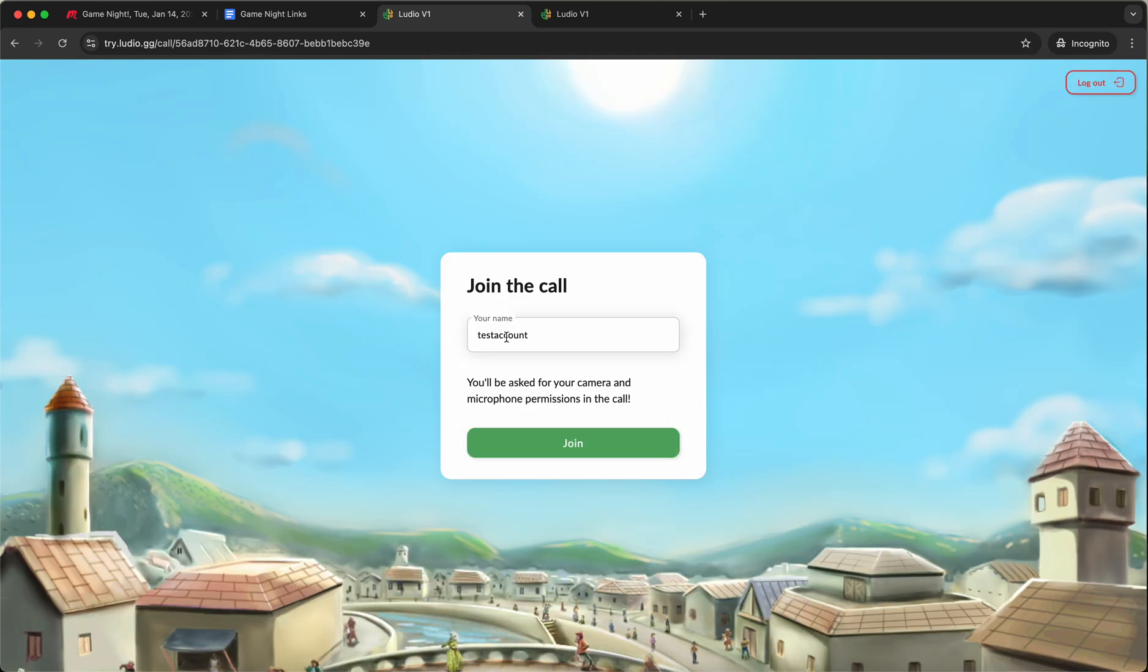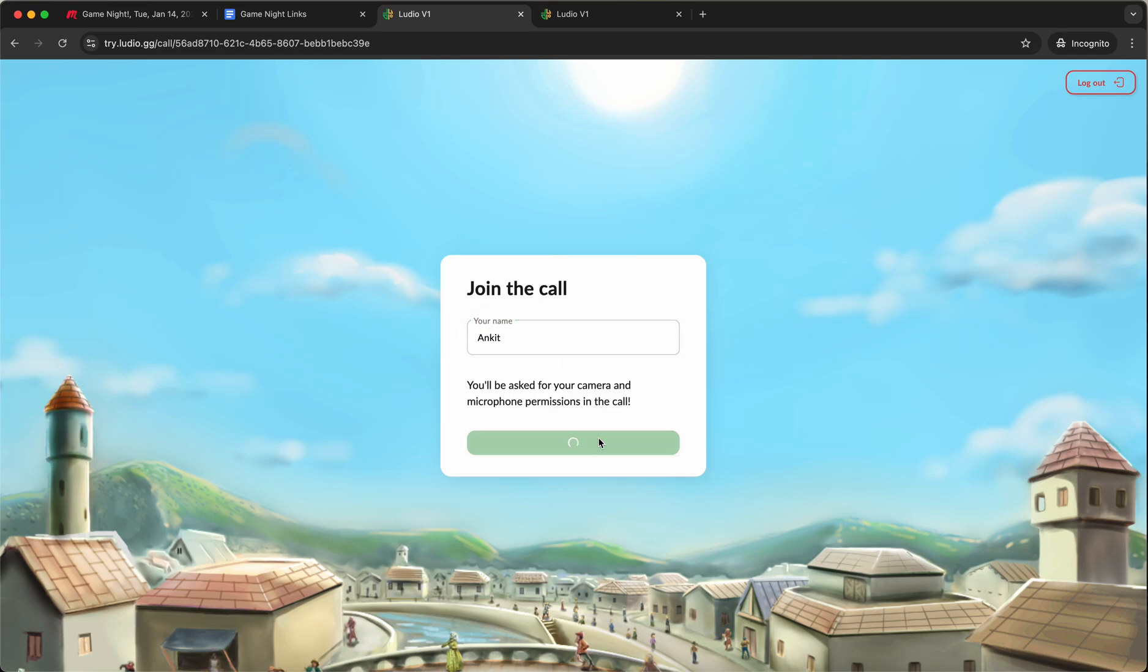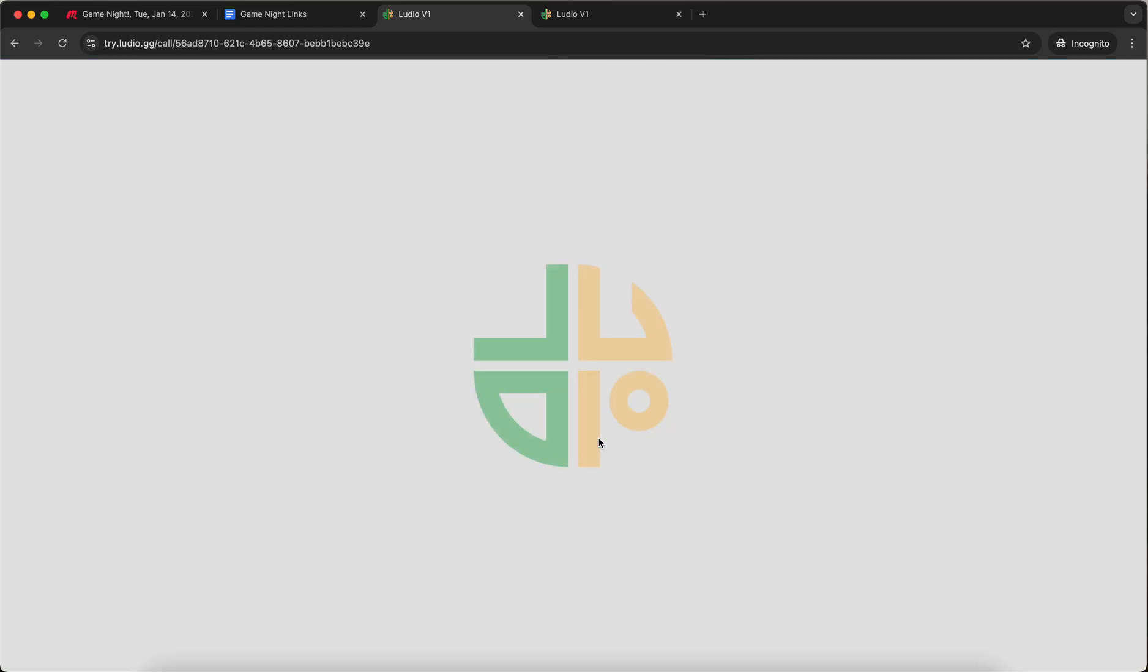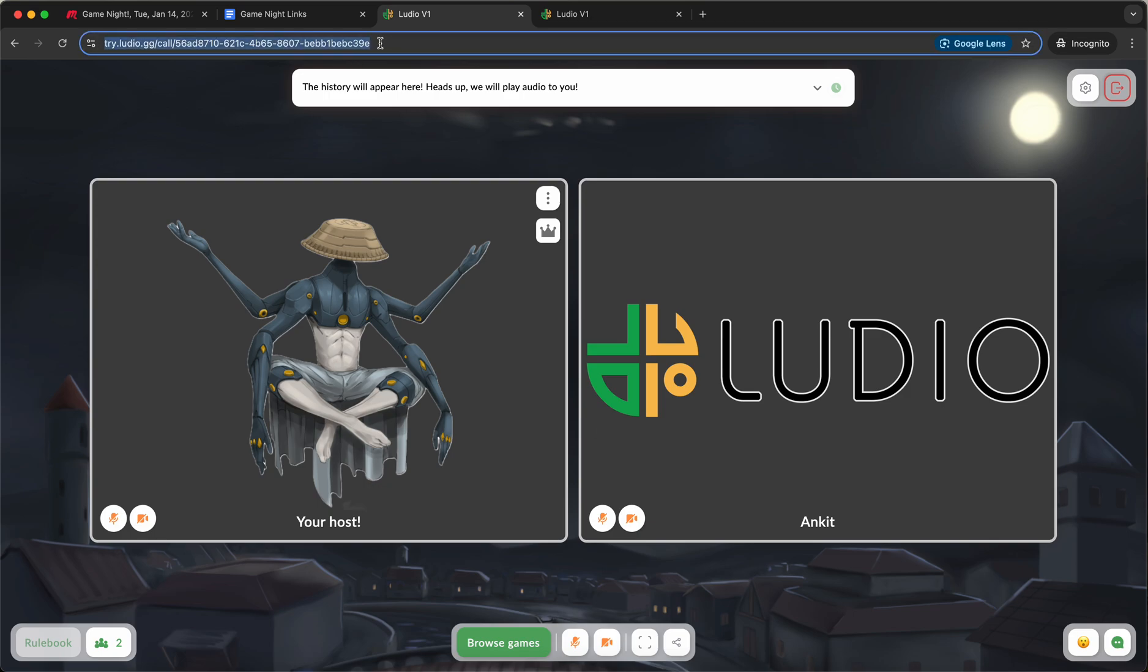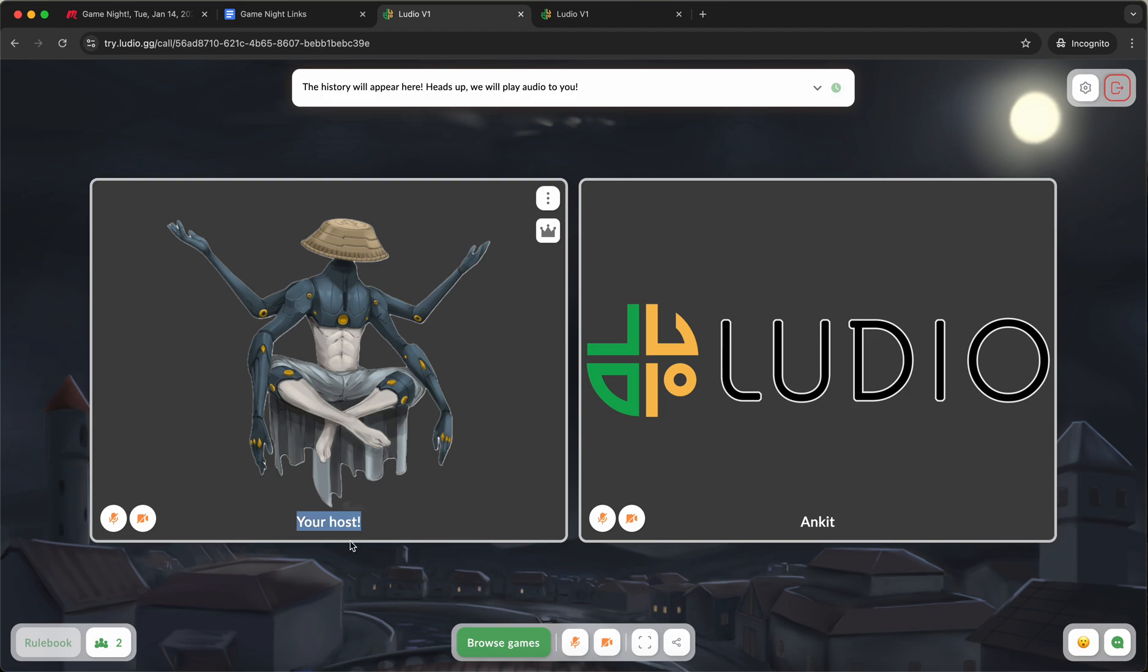This is my name. I can set this to my actual name or whatever I want people to call me in the call. Now I'm going to join the event. Great. I am now in the Ludio call. This is the URL of the Ludio call. This is me.